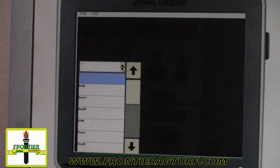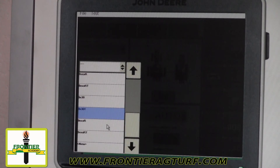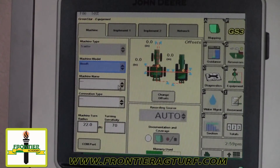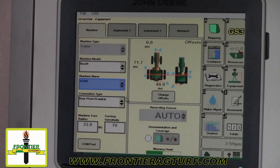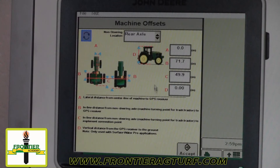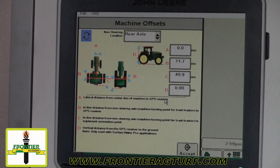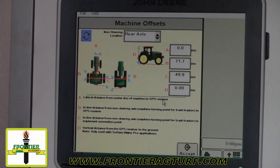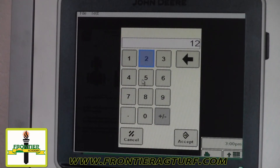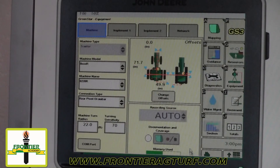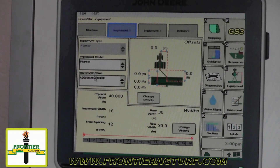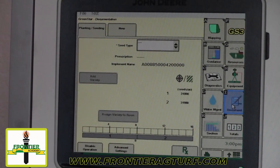Under equipment, you must make sure your tractor type is selected, the machine name and model. Make sure that offsets are put in correctly — some offsets are already pre-programmed, but if you go into change offsets, letter D is almost the most important measurement: it's how high off the ground the receiver is, and the screens don't like to have that auto-populated. For most tractors the measurement is 125, but I suggest you get out and measure that yourself. Under the implement, your planter should be auto-populated because it knows what's been plugged in.